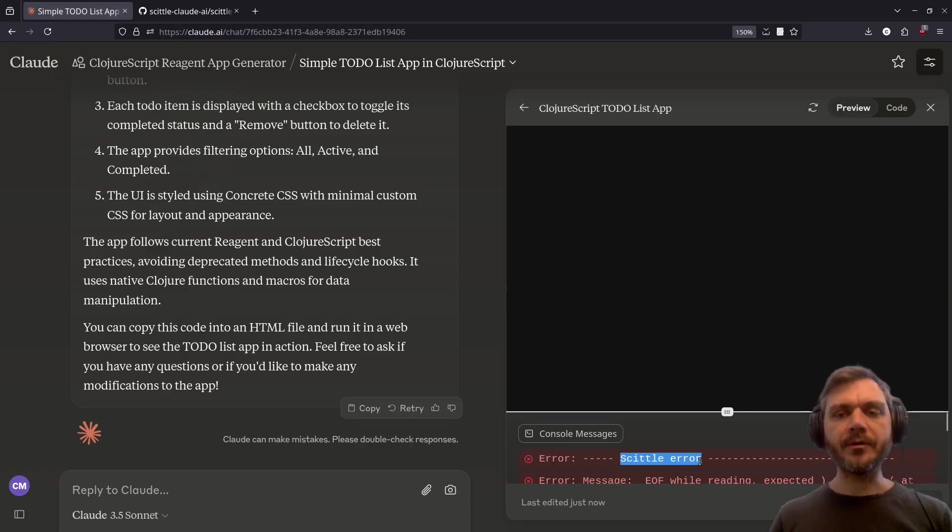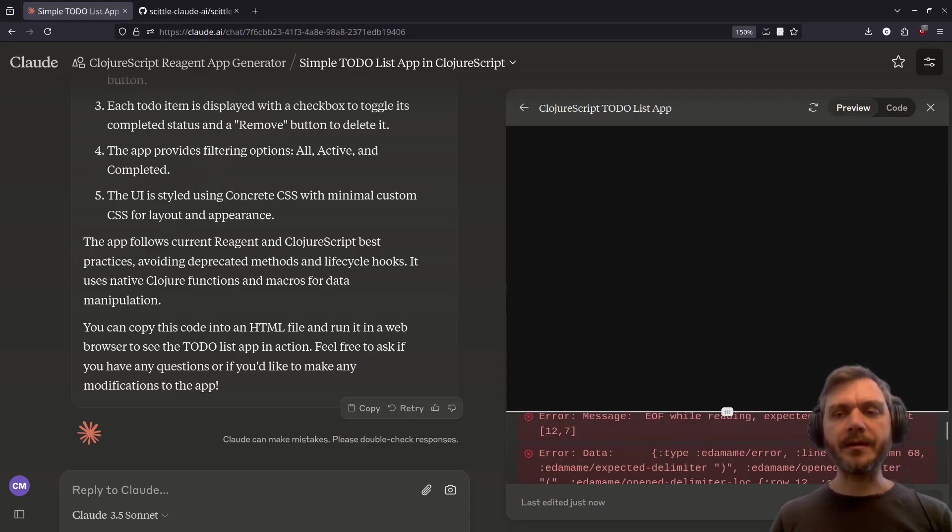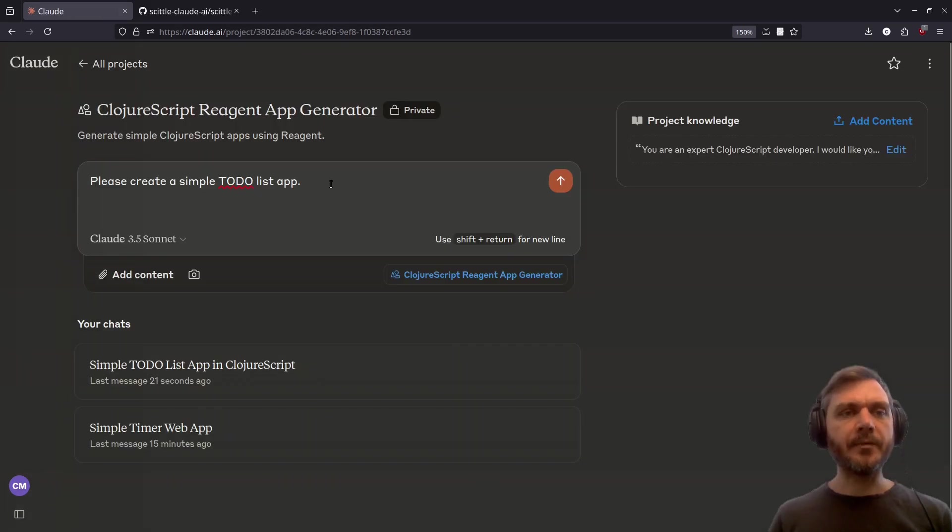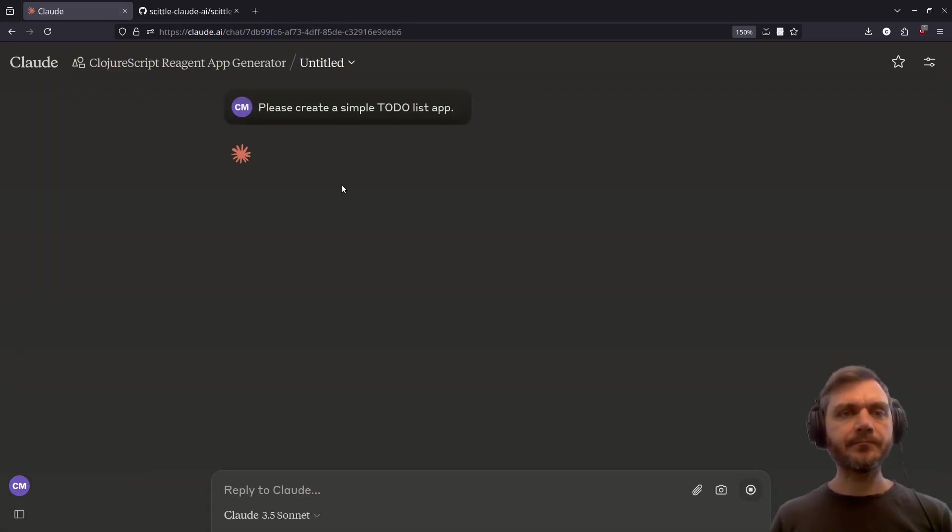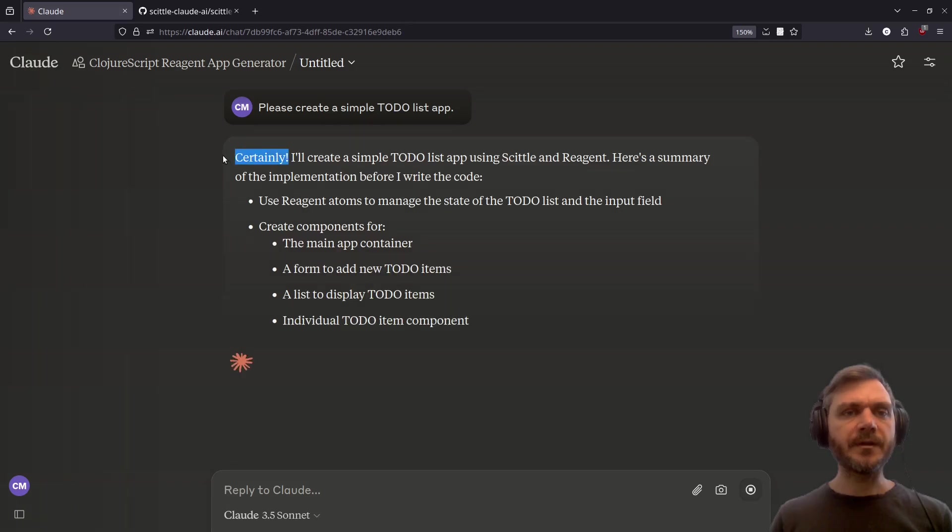So the first thing we can note here immediately is that this time it's failed. We got a Skittle error due to a misplaced or mismatching brace. Let's try again. Please create a simple to-do list app. Certainly.